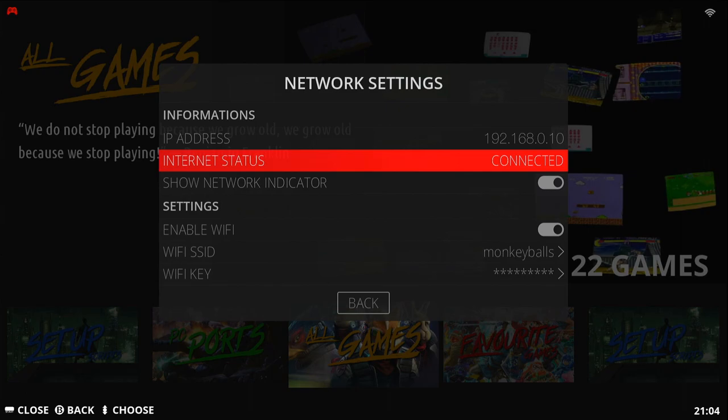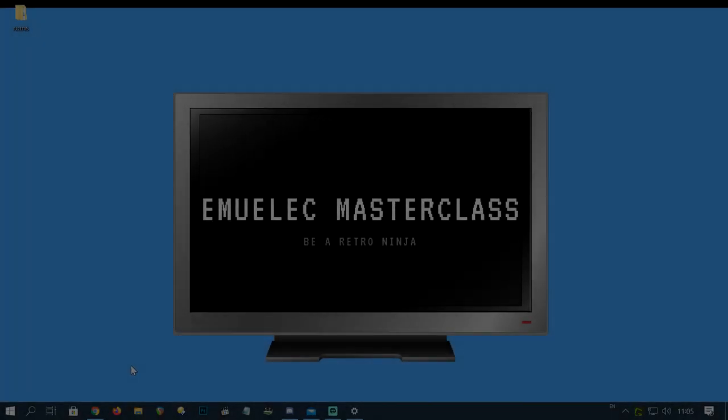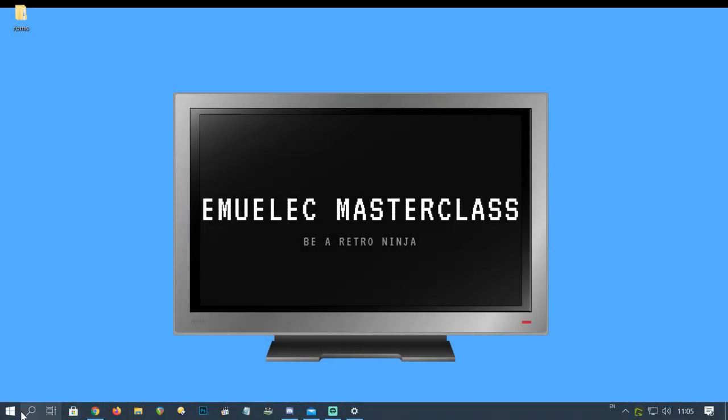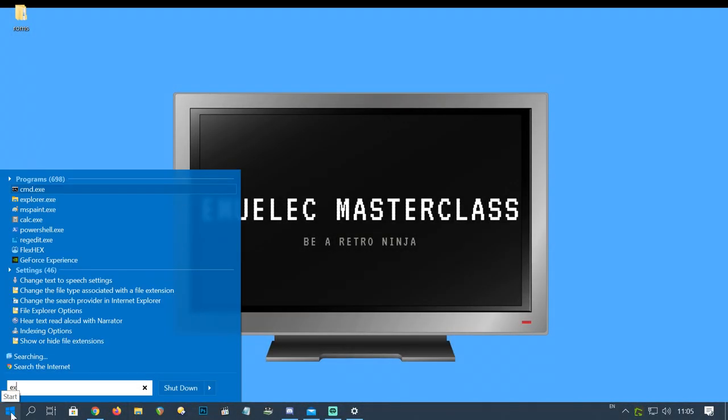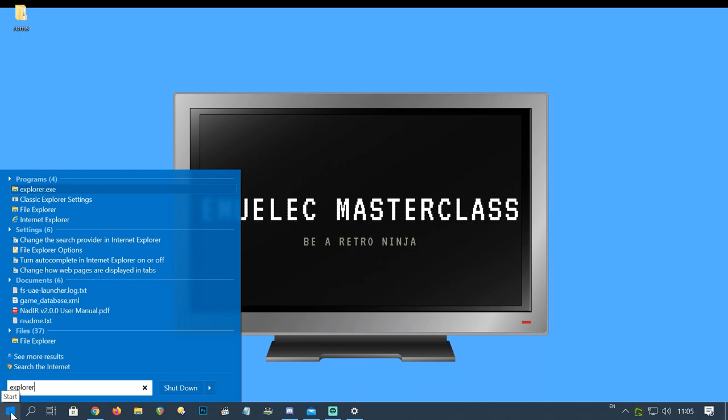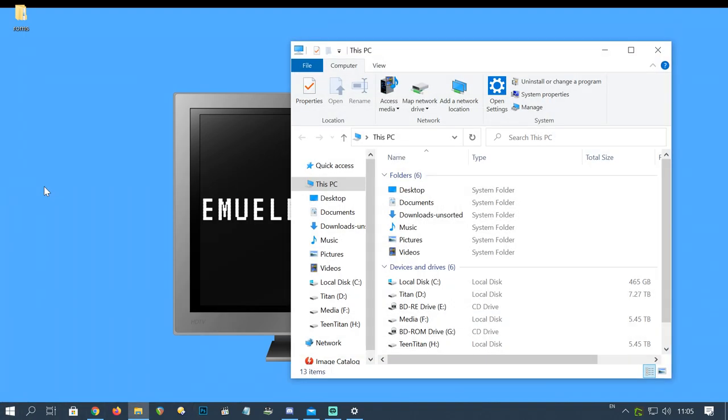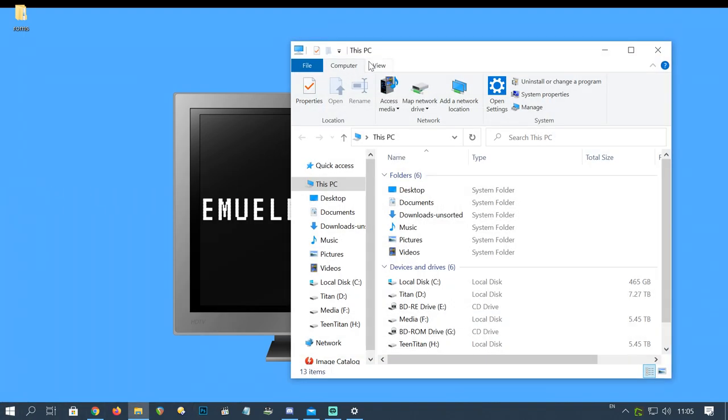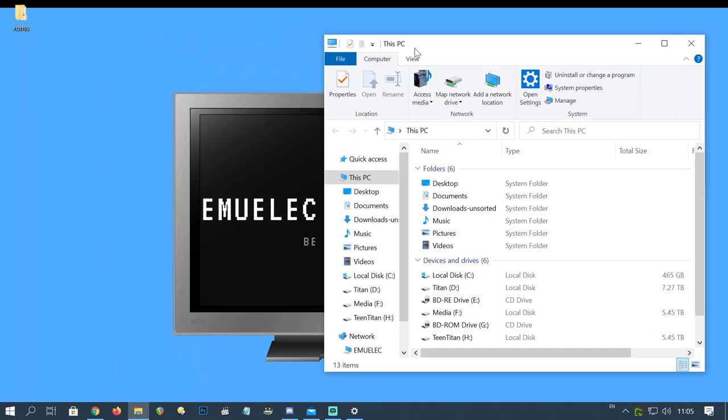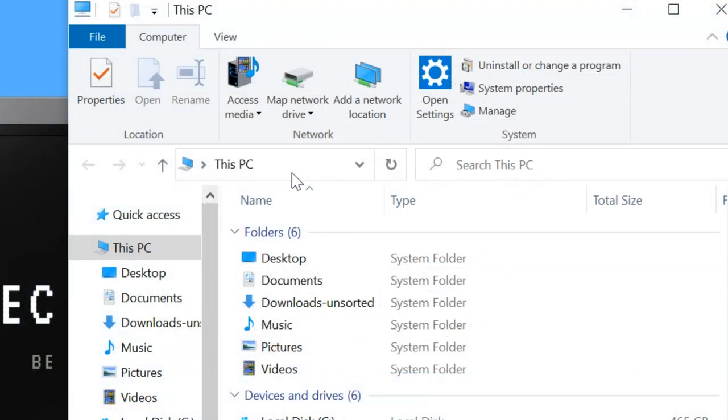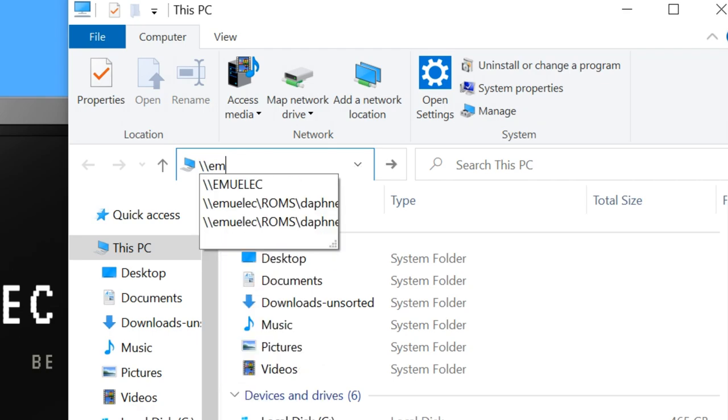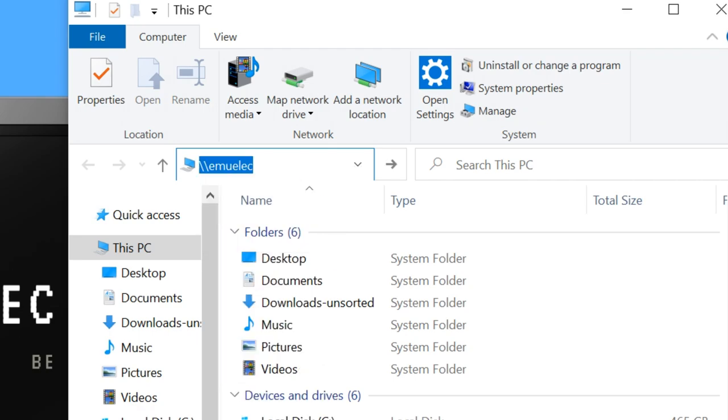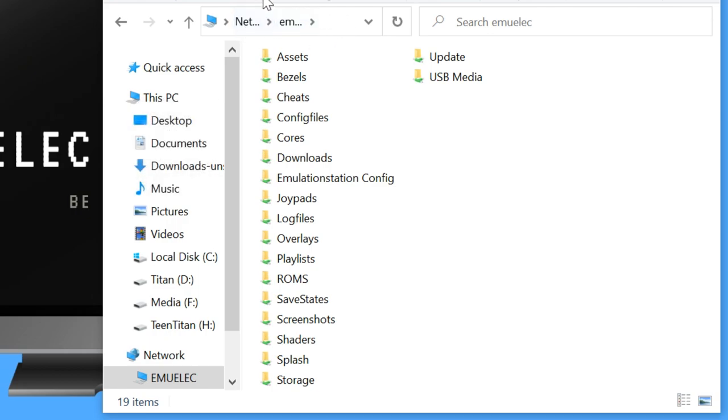Right now we're going to go to a PC on the same network. Here's my main. I'm going to hit the Windows button and then load up Explorer. In the address bar, I'm going to click it and then backslash, backslash, E-M-U-E-L-E-C. Here we can see all of the shared folders from the Emuelic box.